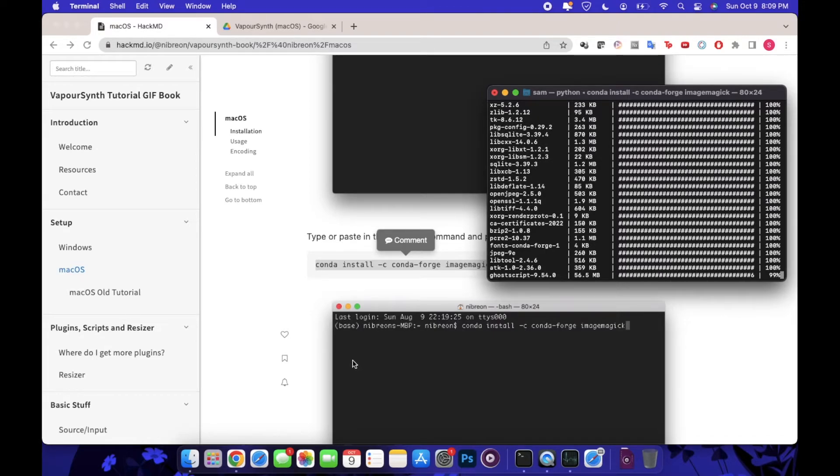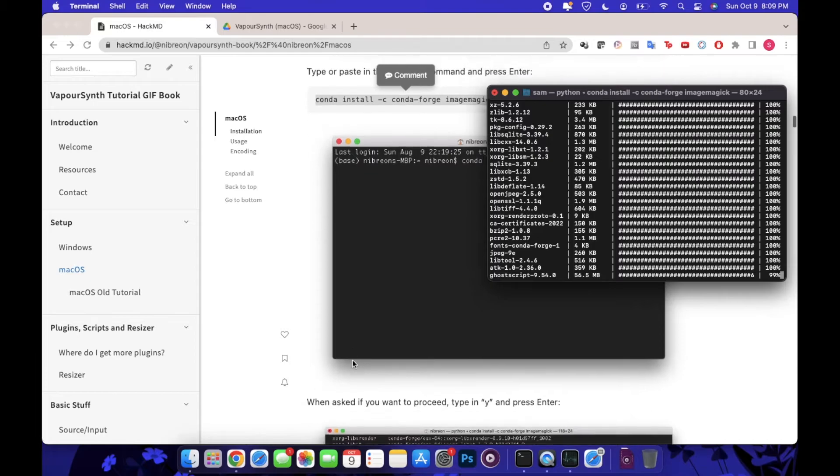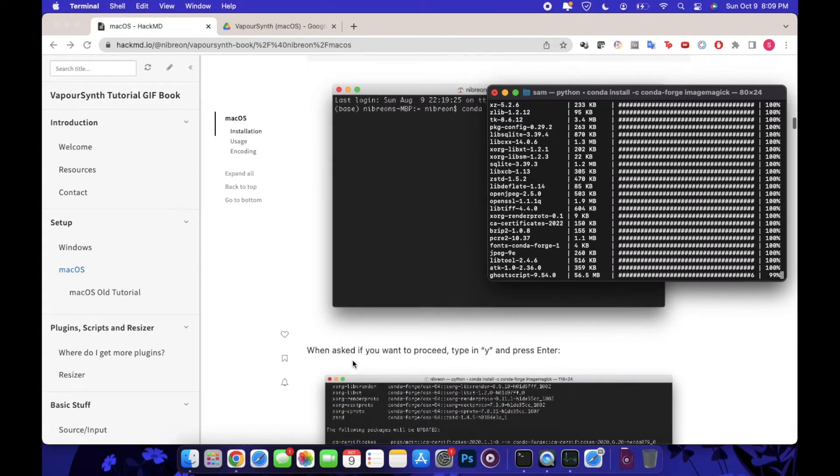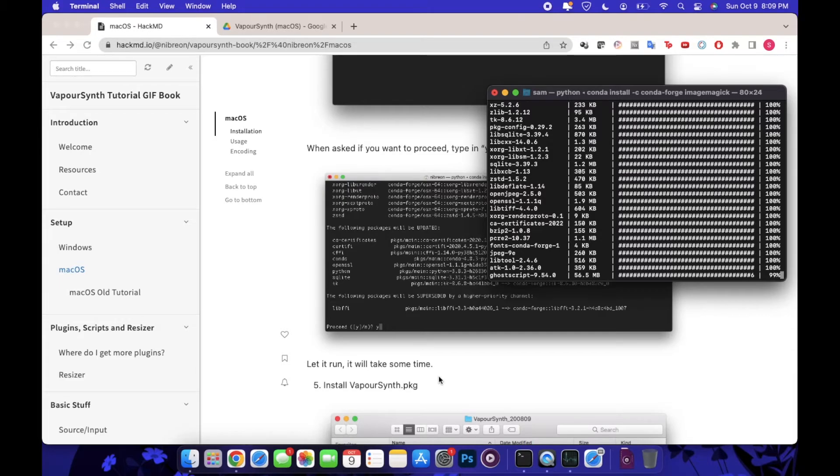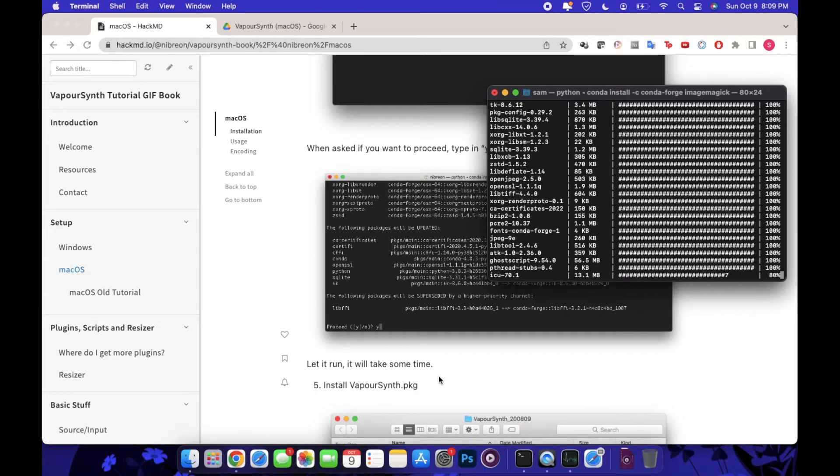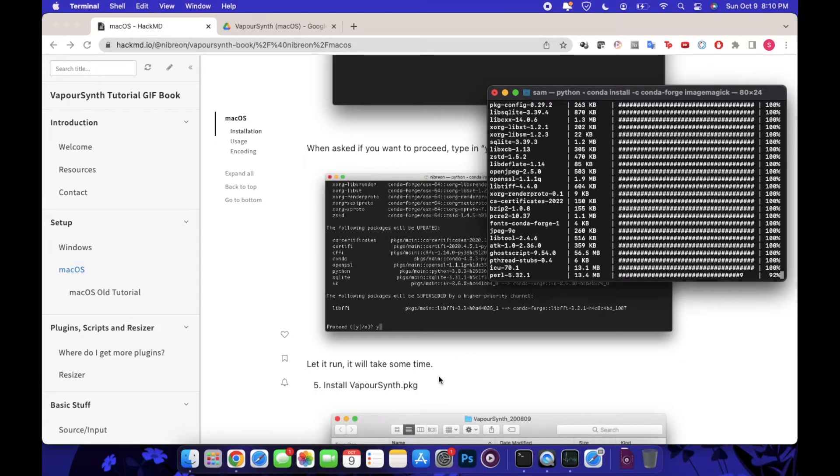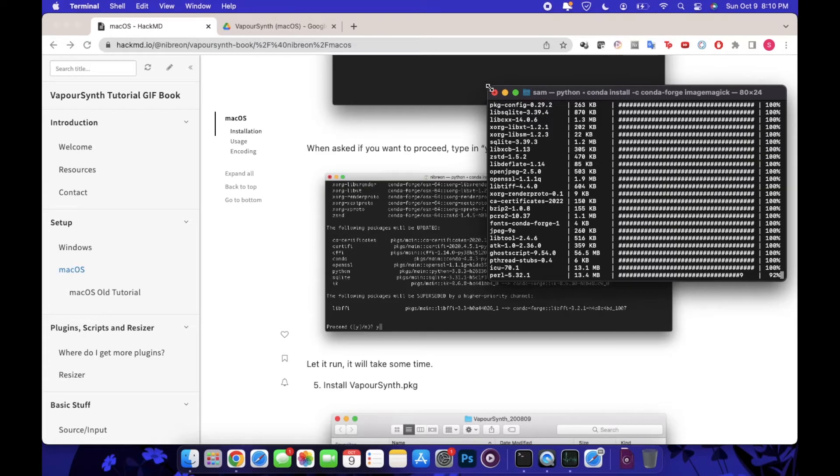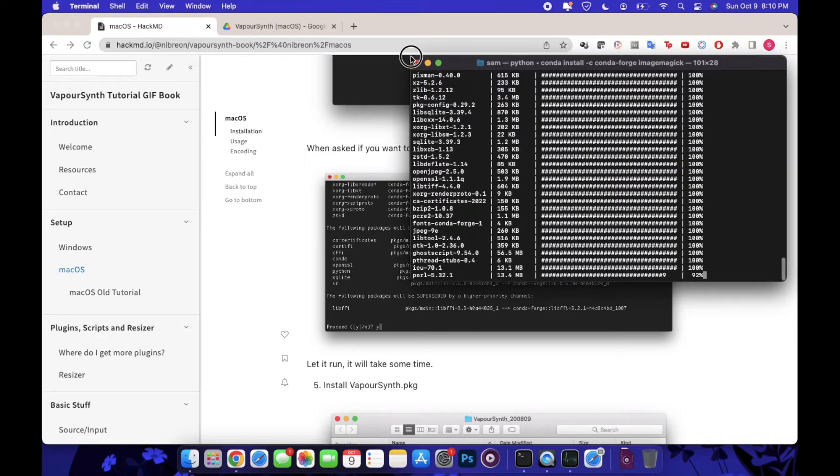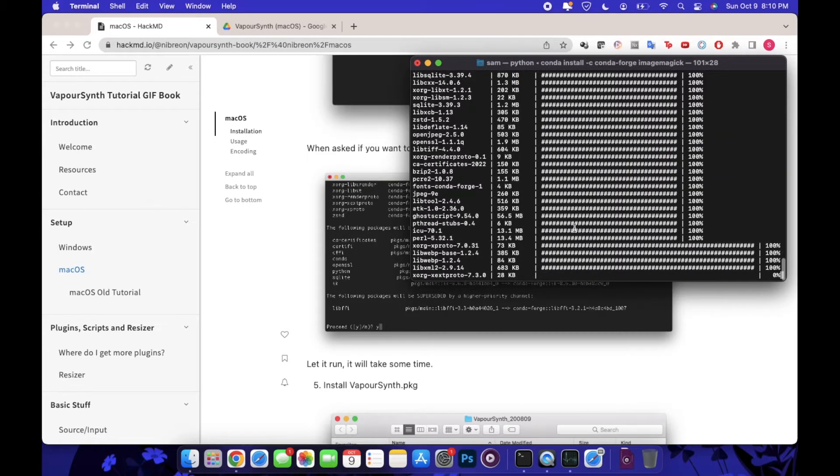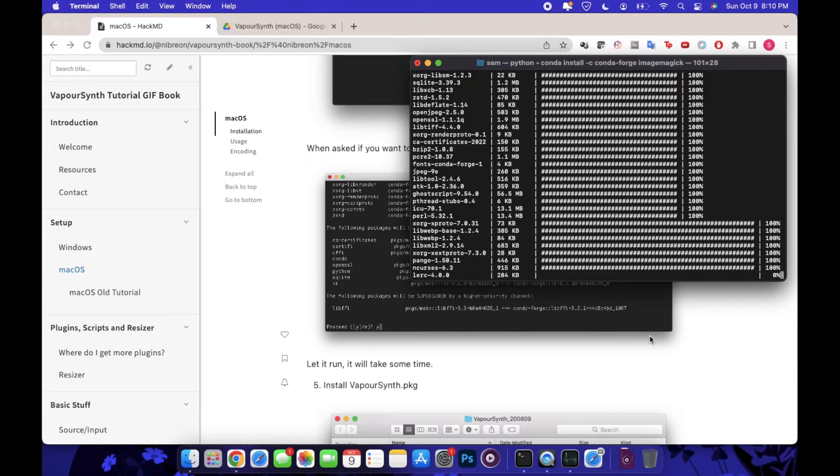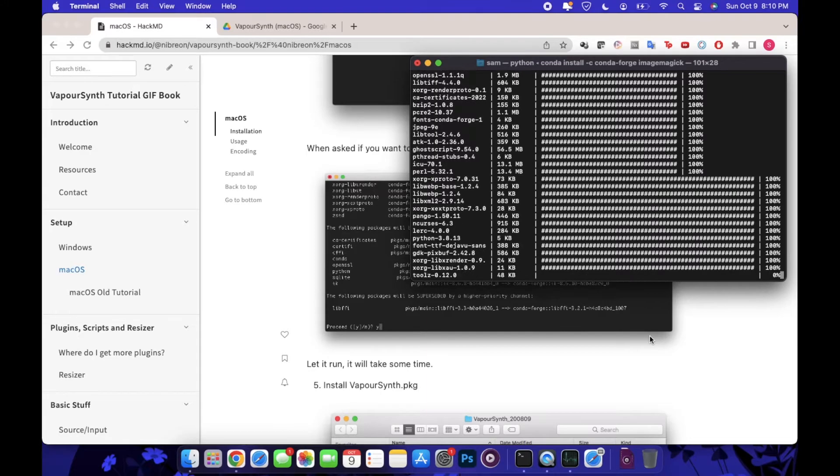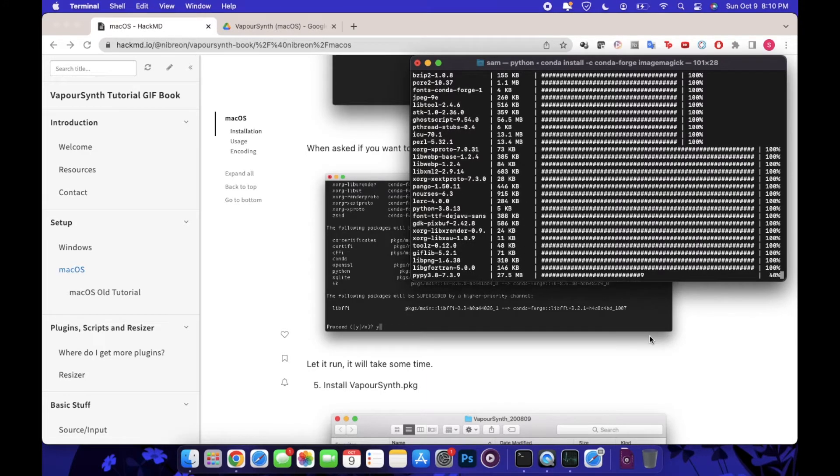You kind of see that default command line which is usually just the name of your device. As you can see there's a lot happening here. I have no idea what it's executing but it's doing something.